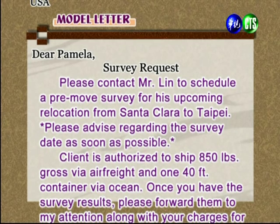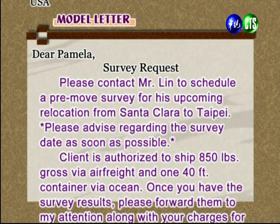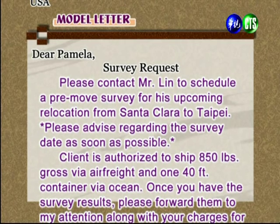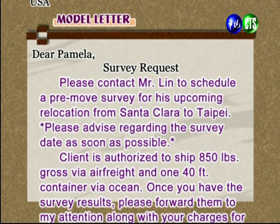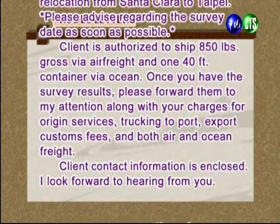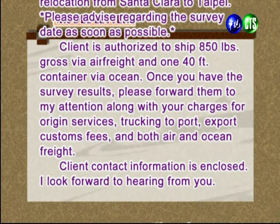The letter says: please contact Mr. Lin to schedule a pre-move survey for his upcoming relocation from Santa Clara to Taipei. Please advise regarding the survey date as soon as possible. The client is authorized to ship 850 pounds gross via air freight and one 40-foot container via ocean. Once you have the survey results, please forward them to my attention along with your charges for origin service, trucking to port, export customs fees, and both air and ocean freight.